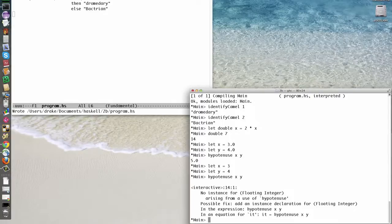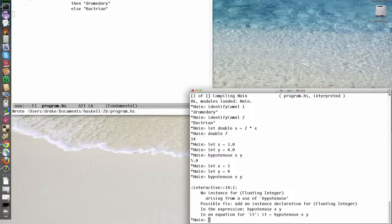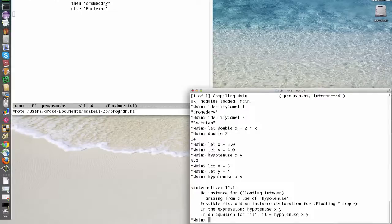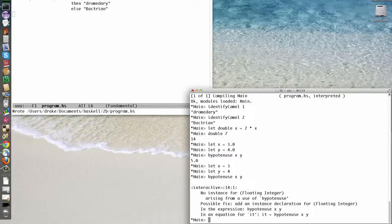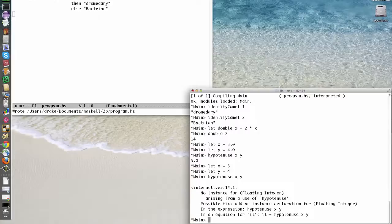When we use 3, Haskell waits until the last minute to decide whether it's an integer or a floating point number. When we attach the value to the name x, though, Haskell has to decide. It chooses integer, and unfortunately, that's not what hypotenuse, or more specifically the square root function called by hypotenuse, wants, so we get an error.